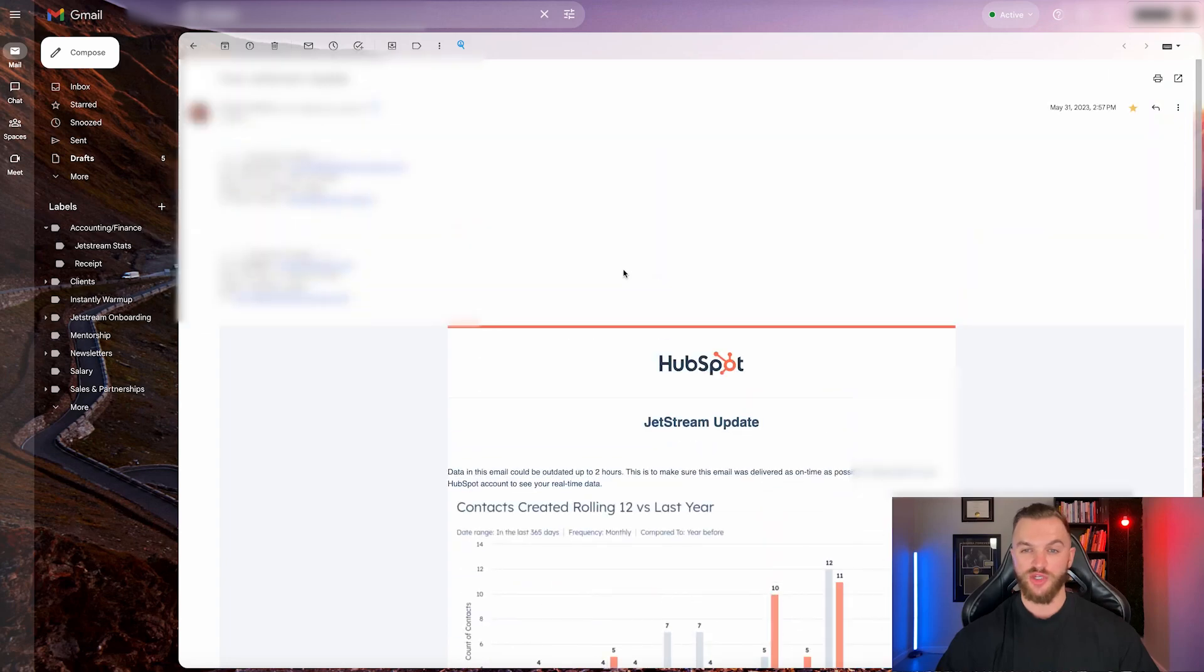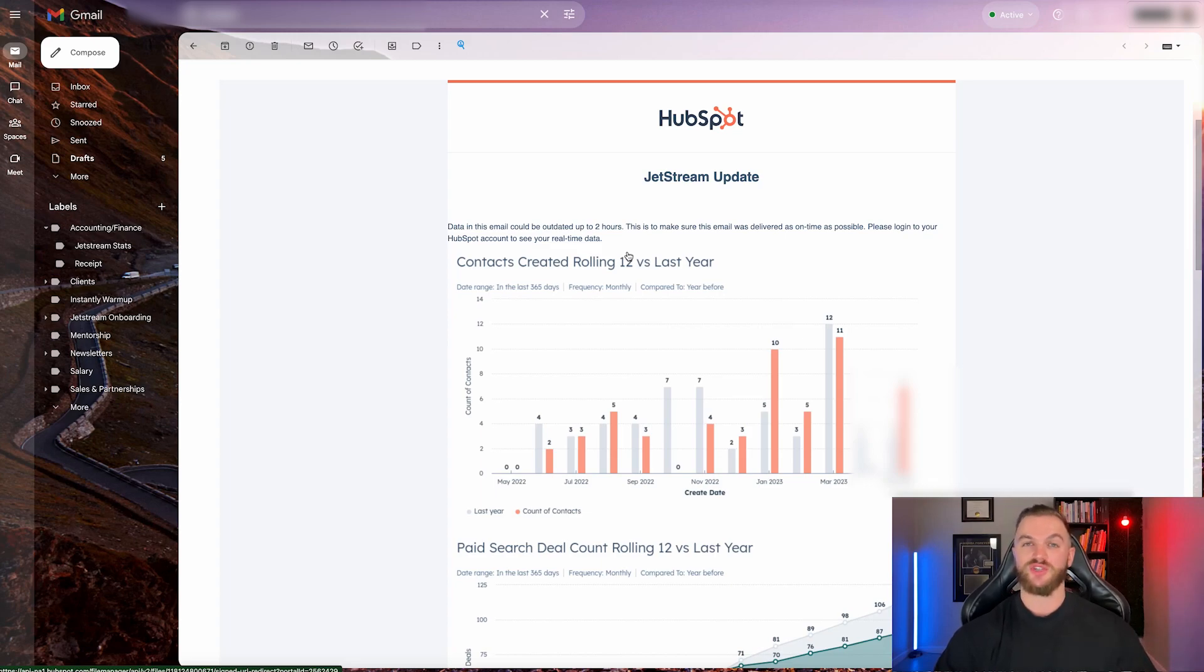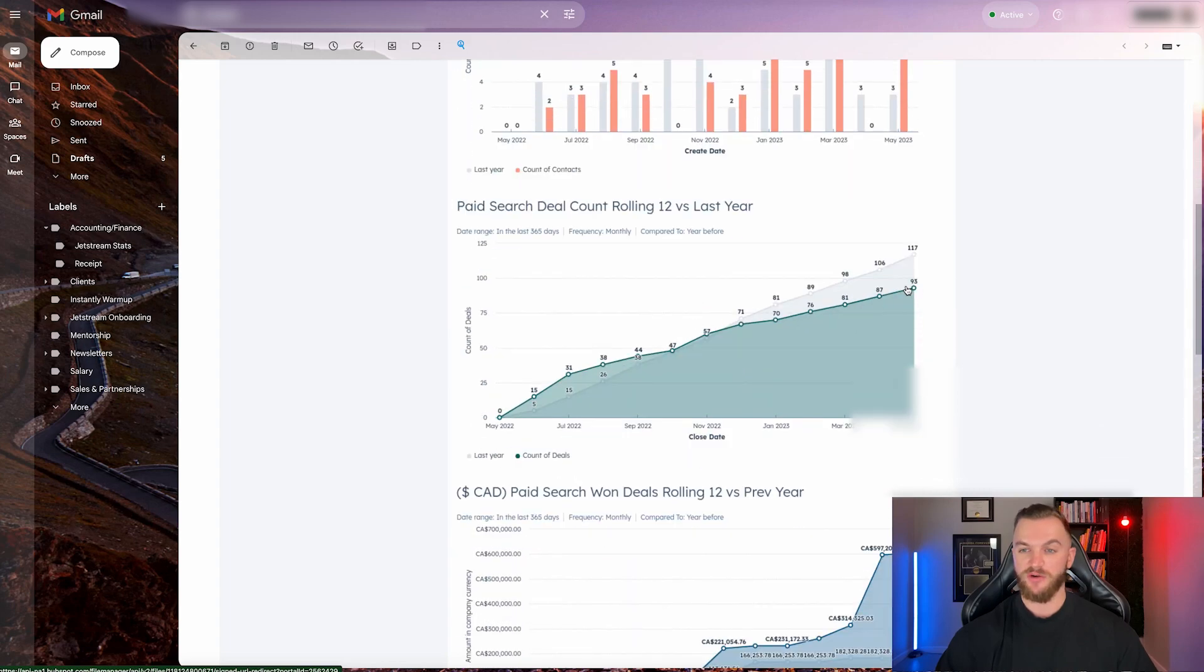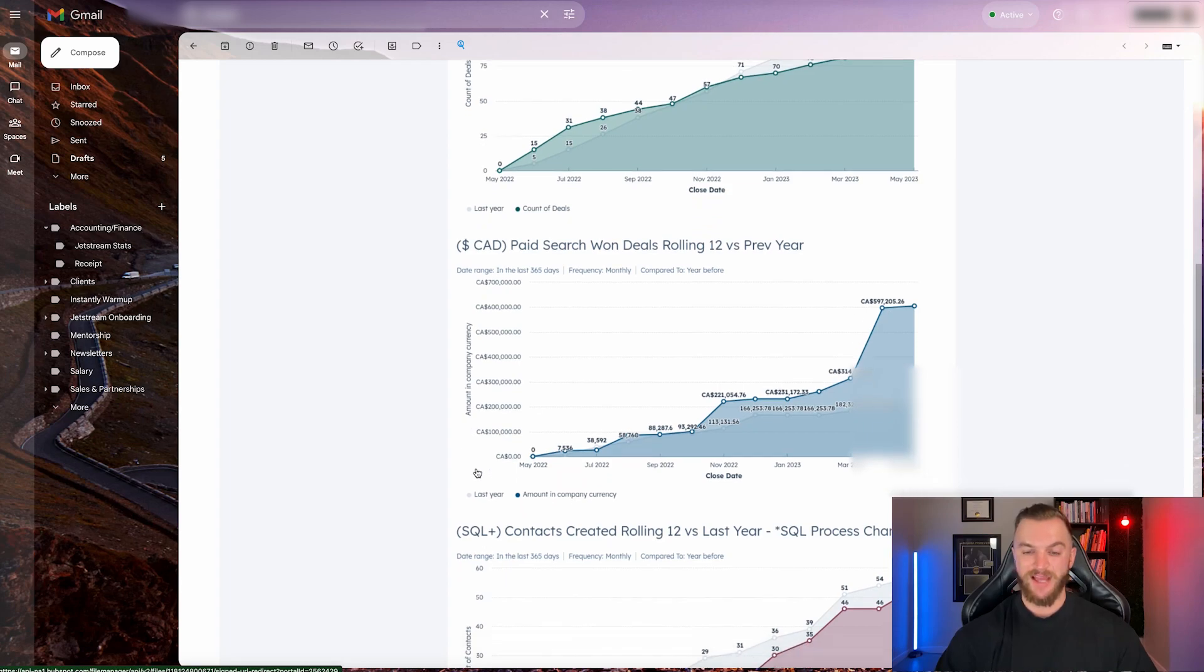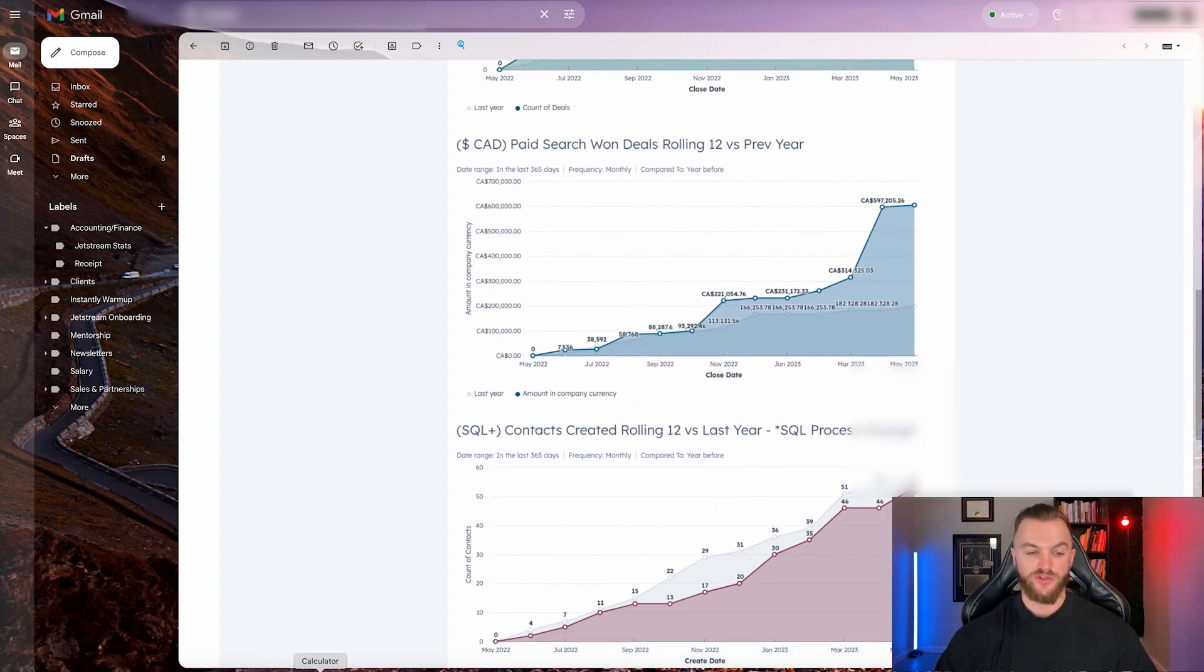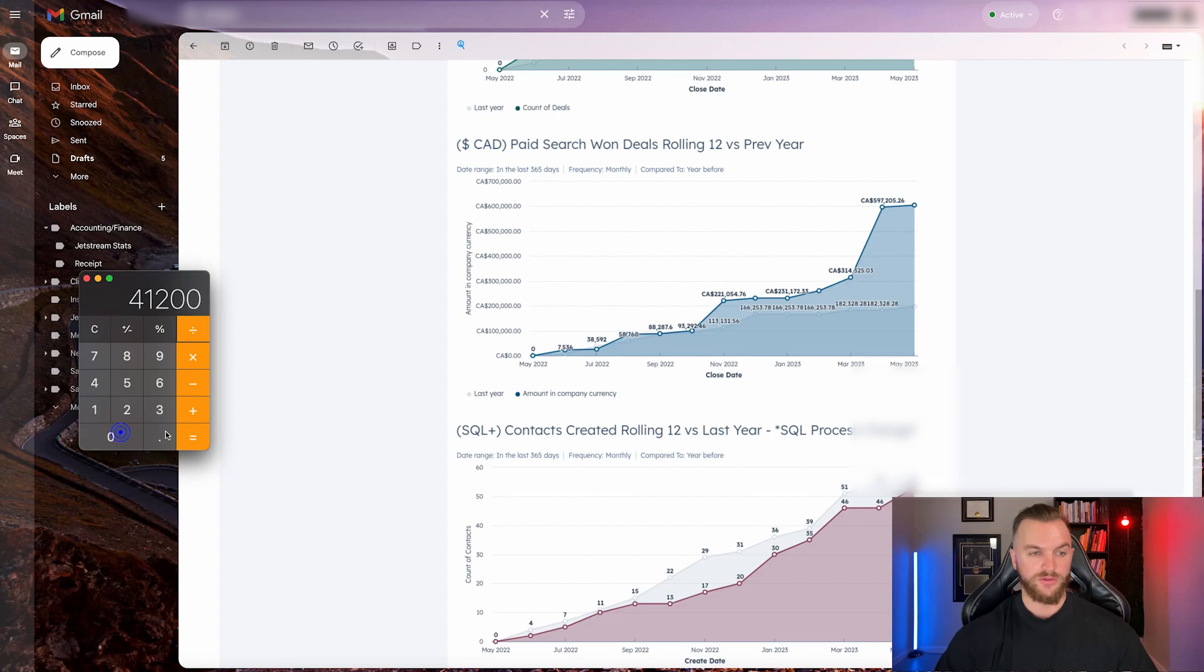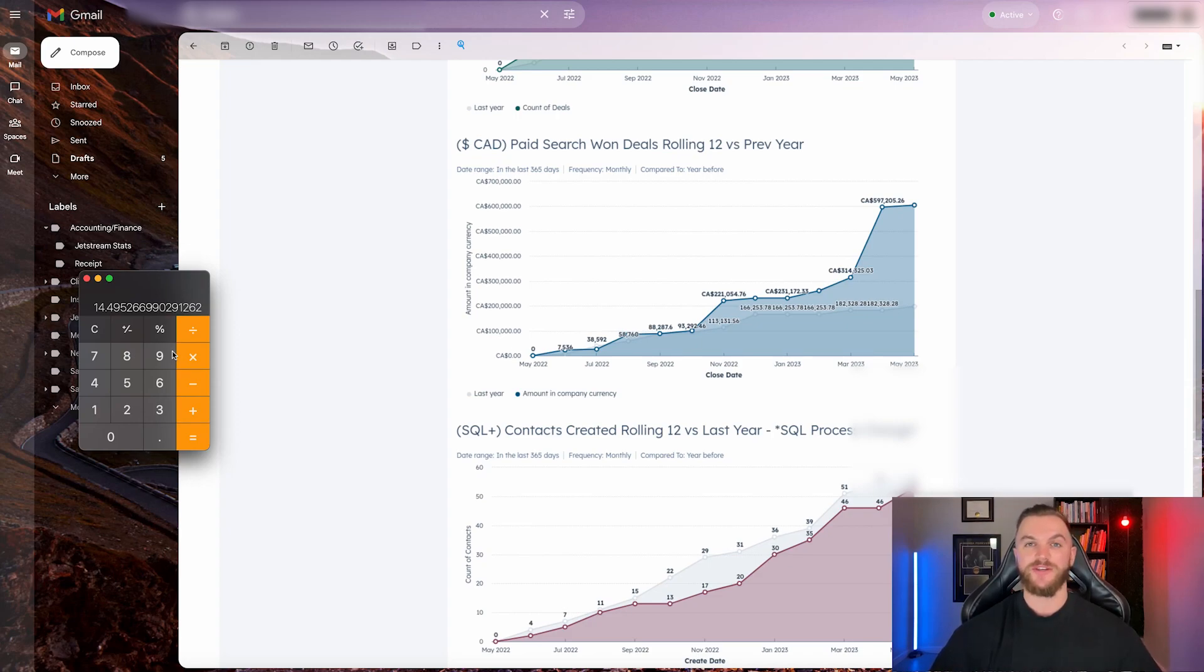We did generate a 13X ROAS. This was forwarded to our client from HubSpot here, as you can see. This is the deal flow over the last 12 months during this time. We generated about 93 total deals during this time, resulting in $597,000 in new revenue from paid search alone. If you do the math on that, $597,205 divided by $41,200, there's about a 14.49X ROAS, a 14X ROAS on our advertising efforts.